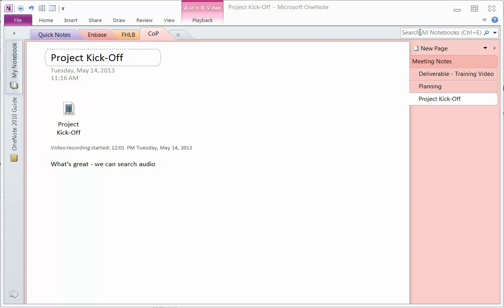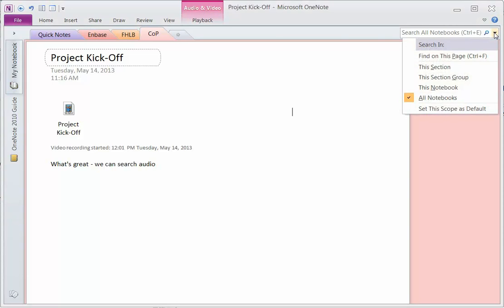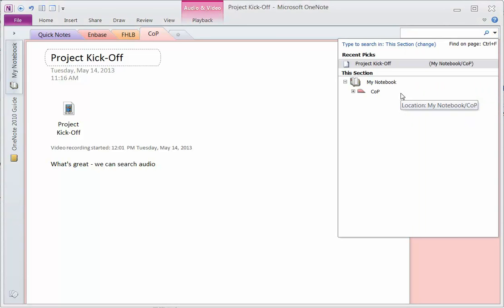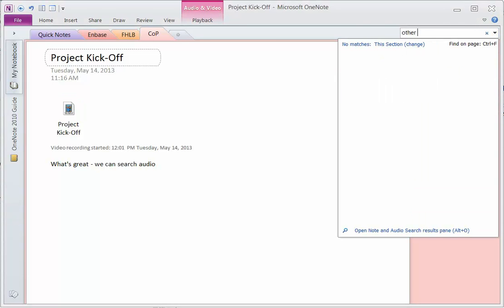But if you go to lunch, let's say, and you come back, so I can search this section. I can search it for a term that I used, for example.